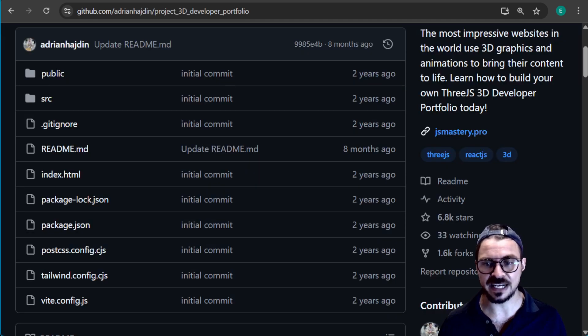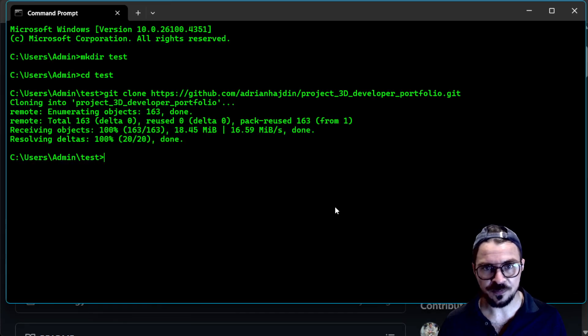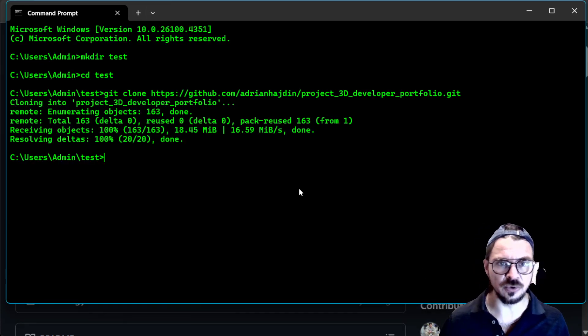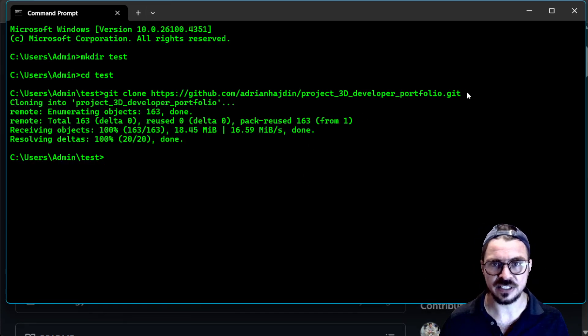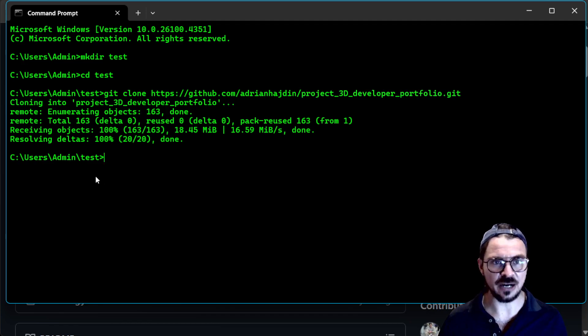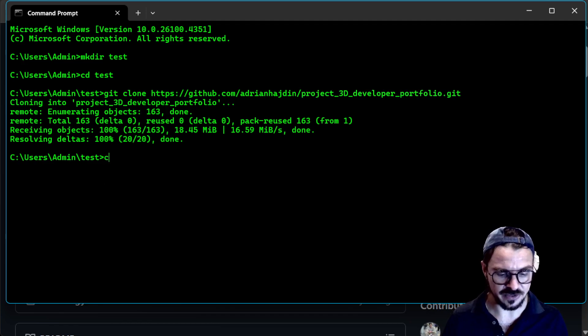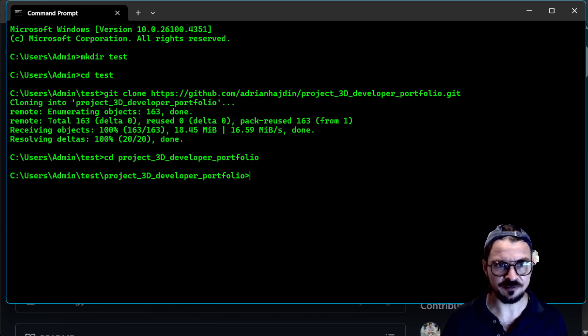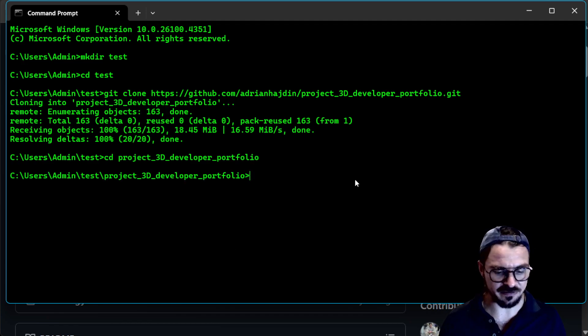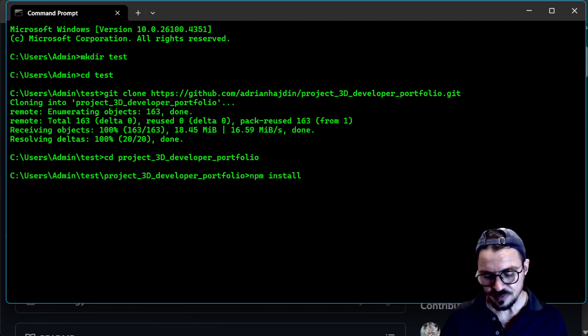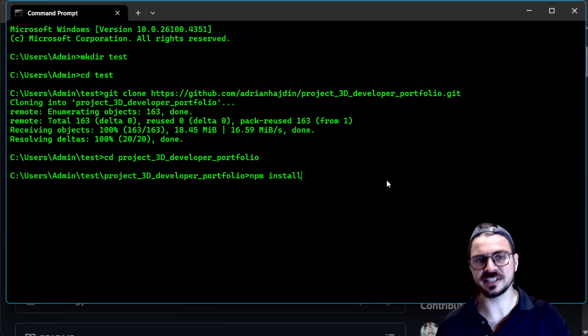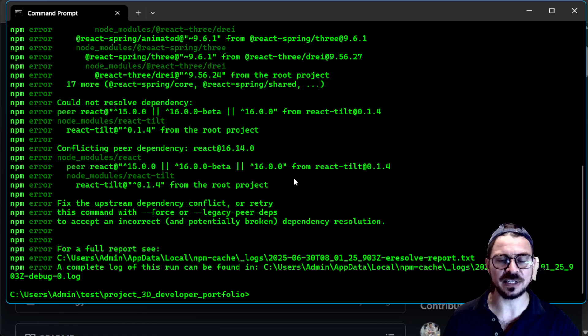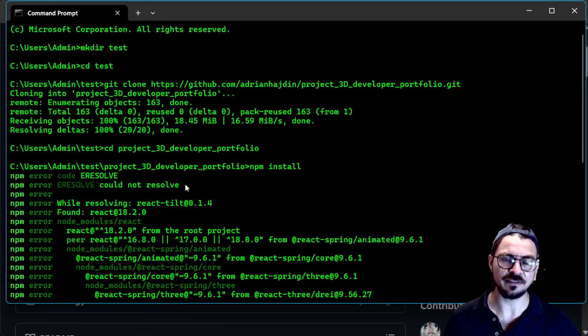So back to the terminal. To do that, I'm going to first go to this folder. Let's copy it. Because right now we're in test. We need to go to this folder that we just created. And then from there, npm install. Now I know this is going to fail, but I want to show you this process. So npm install, and it failed.